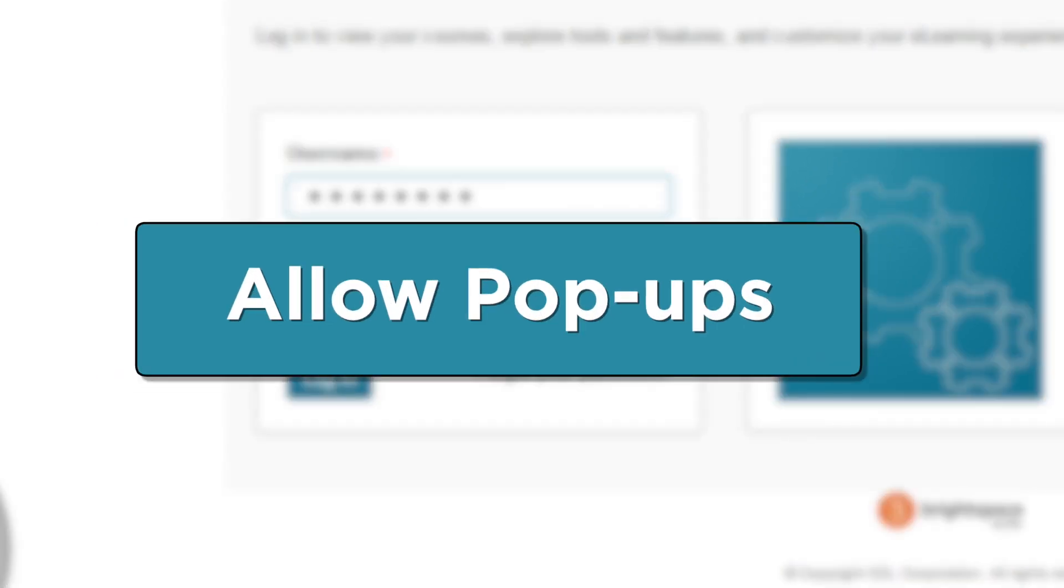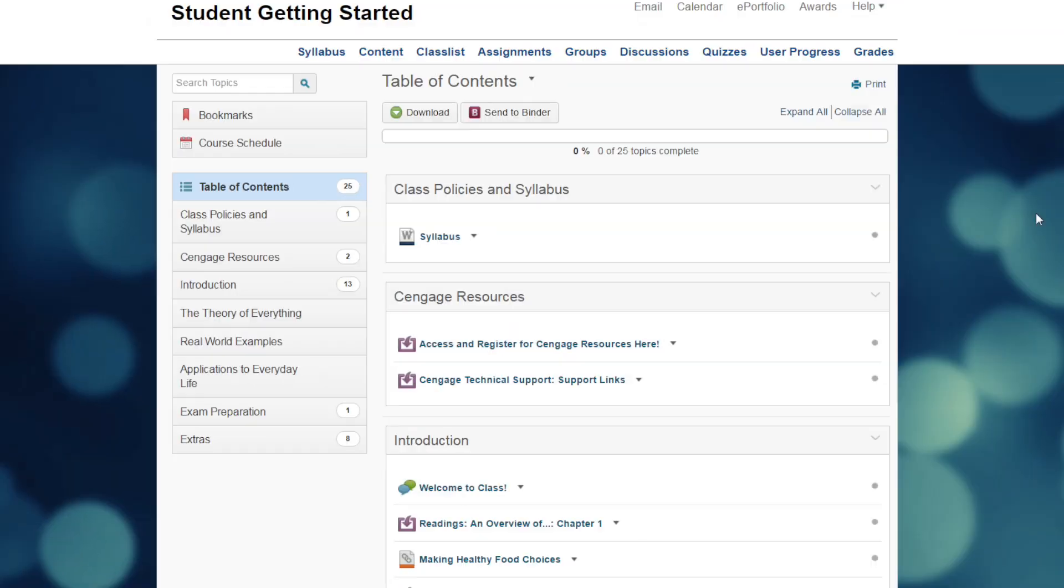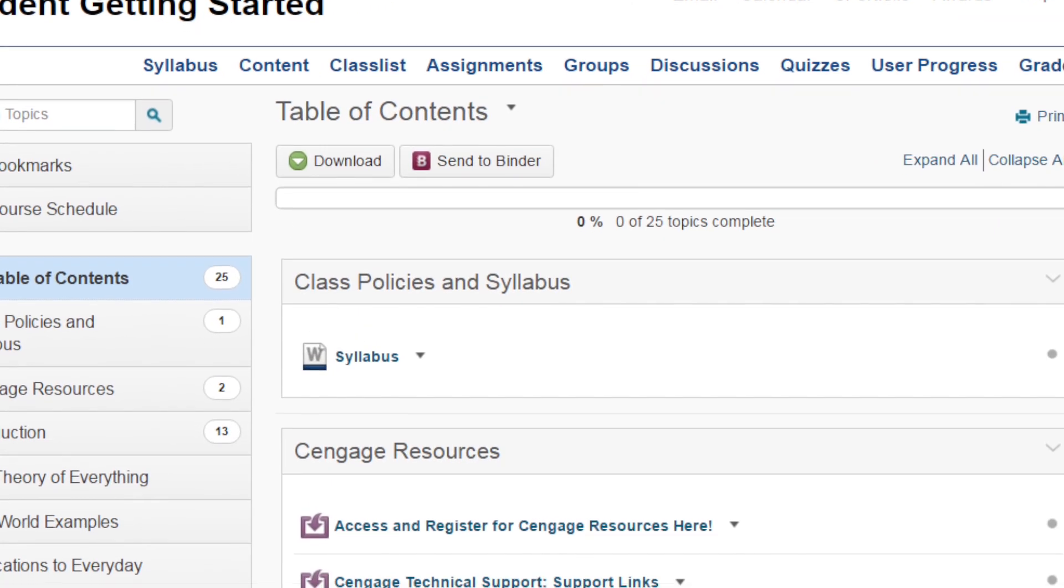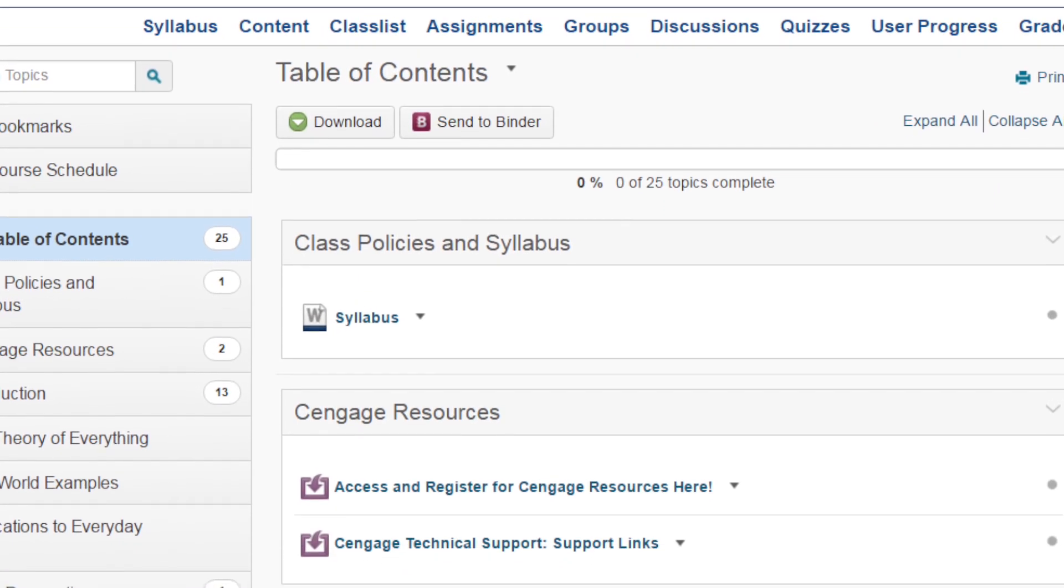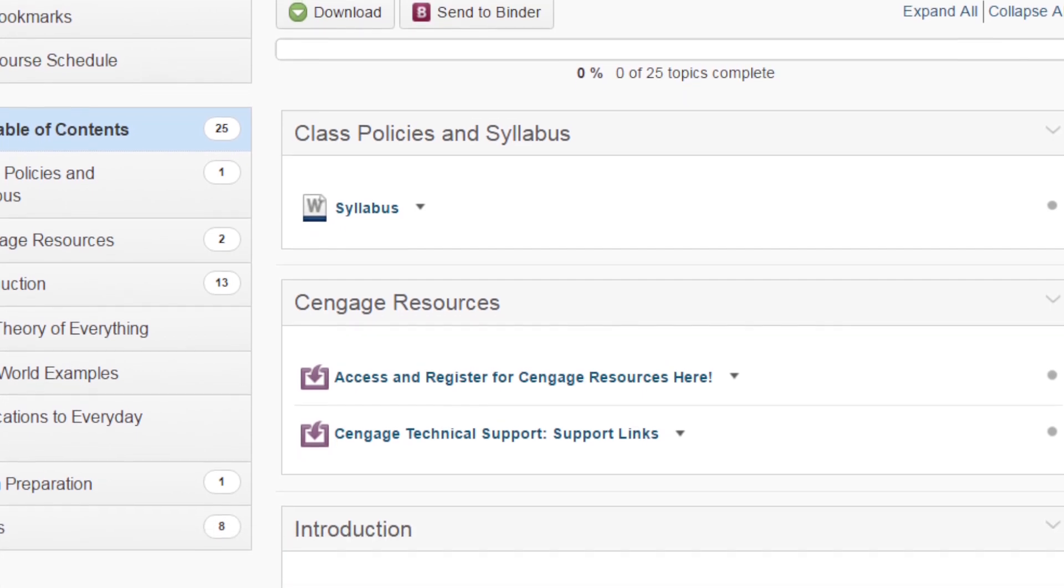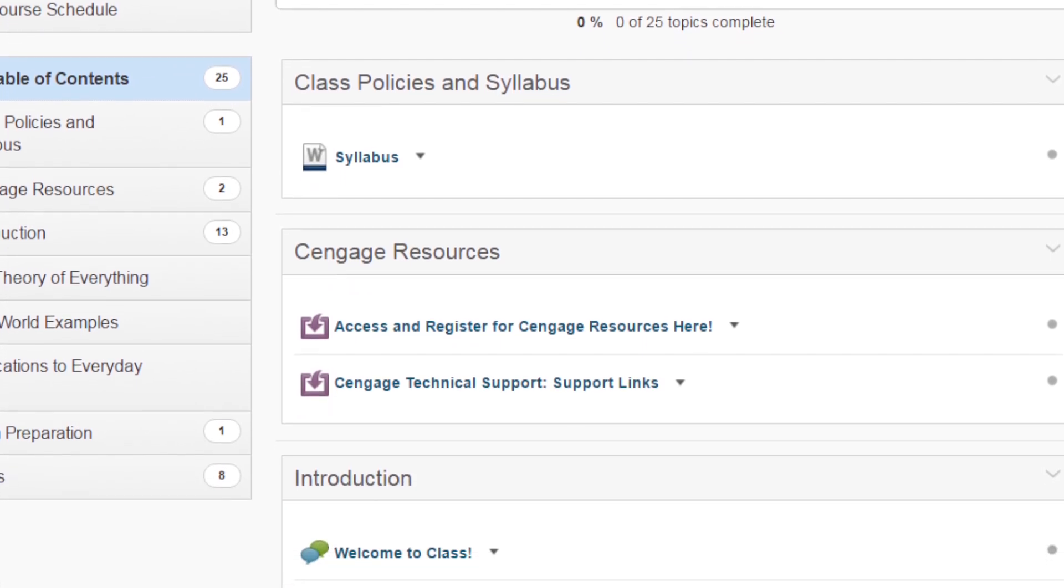You'll also want to allow pop-ups, or you won't be able to access the Cengage content that's to come. Once you've logged in, you'll see that your course includes links to content provided by both your instructor and Cengage.